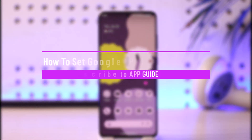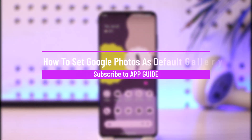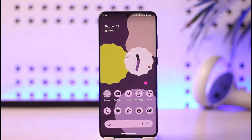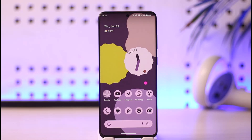How to set Google Photos as your default gallery app. Hi everyone, welcome back to our channel. In today's video I'll guide you on how you can set your Google Photos as your default gallery app, so make sure to watch the video till the end.